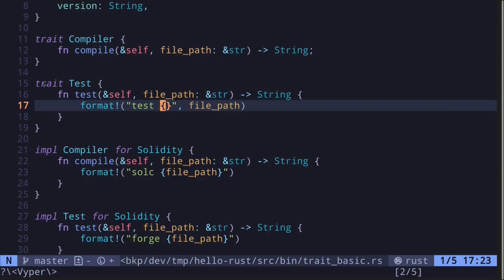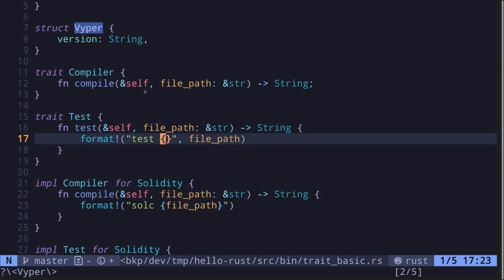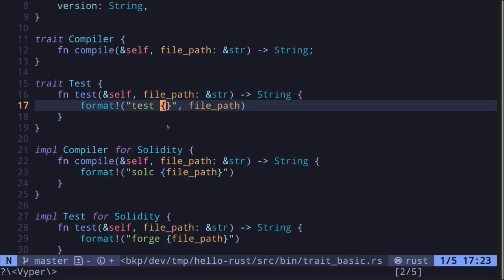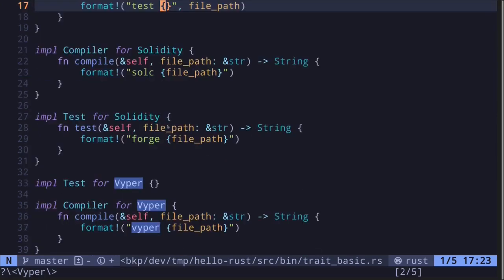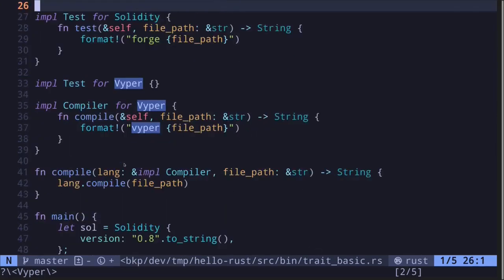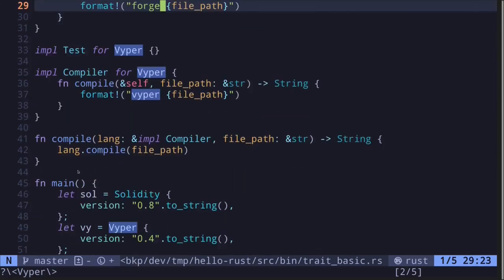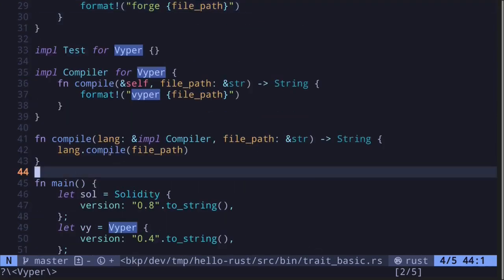In this video I gave some examples of how to use traits to define a behavior for different types. This is useful because you can pass different types into a function as long as the type implements the required trait.